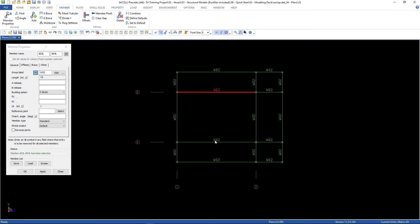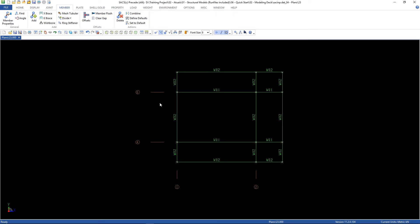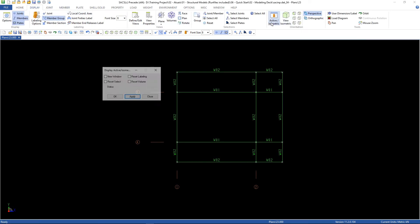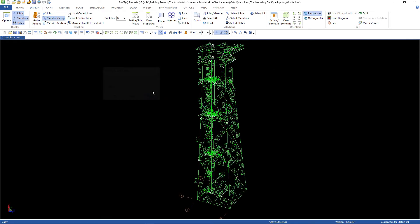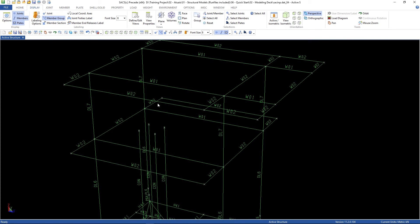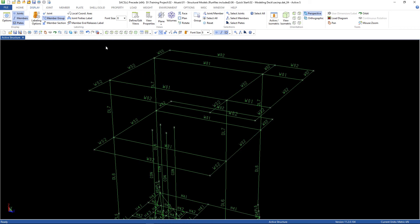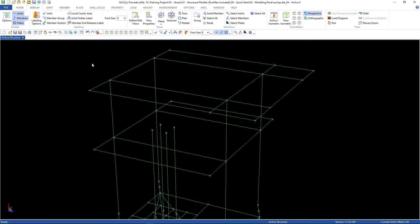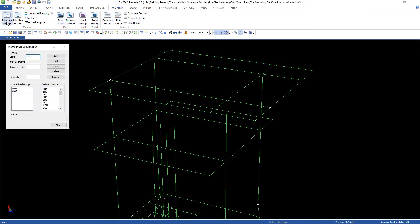Now I'm going to change these four ones to W01, and then Apply. We've changed the group names. Let's go back to the structure and check if it's correct — everything has changed. Now let's define the property: go to Property, Member Group, W01, and click Add.